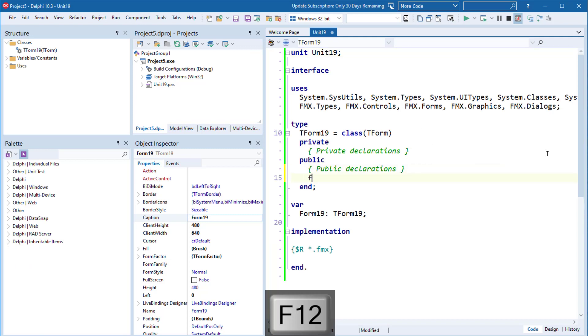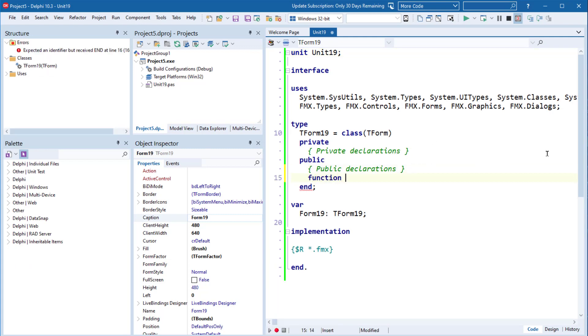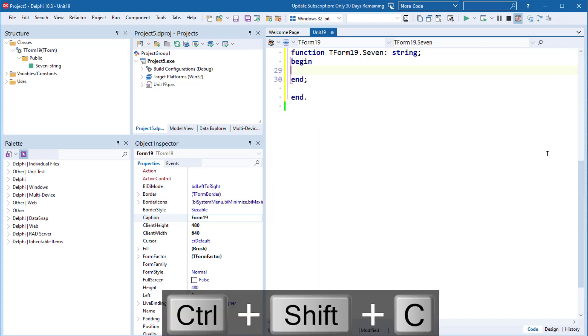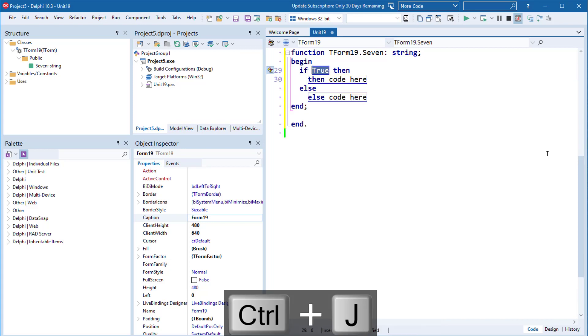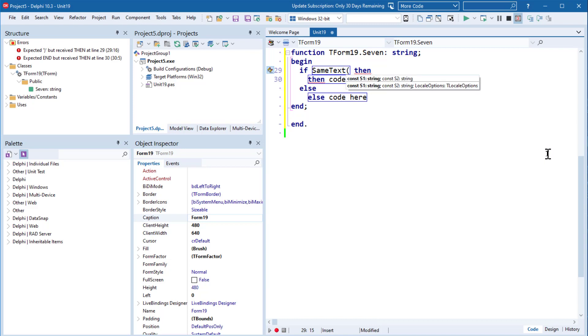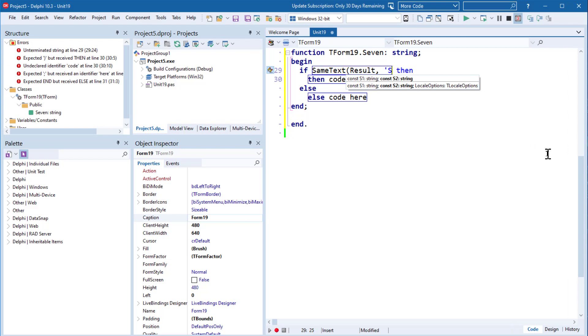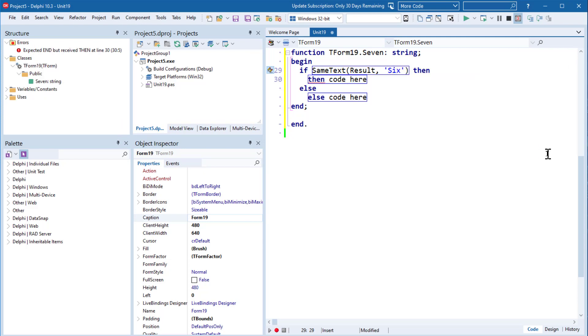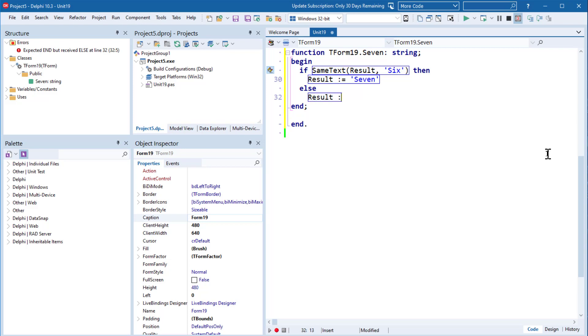So let's declare a function called Seven. It's going to return a string. What I'm going to do is compare the result to Six and if that's the case, I'm going to return Seven, otherwise I'm going to return Zero.